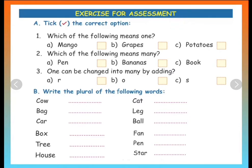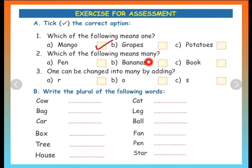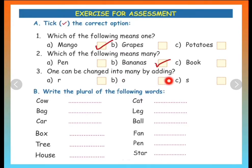Exercise for assessment. Tick the correct option. Which of the following means many? Pen. Bananas. Book. And the correct answer is Bananas. The next one: one can be changed into many by adding — R, O, or S — and the right answer is S.